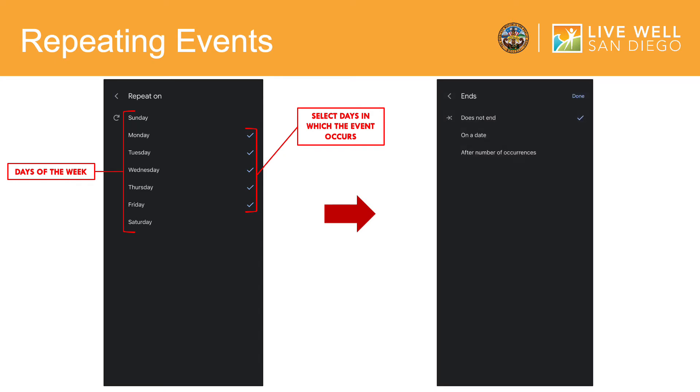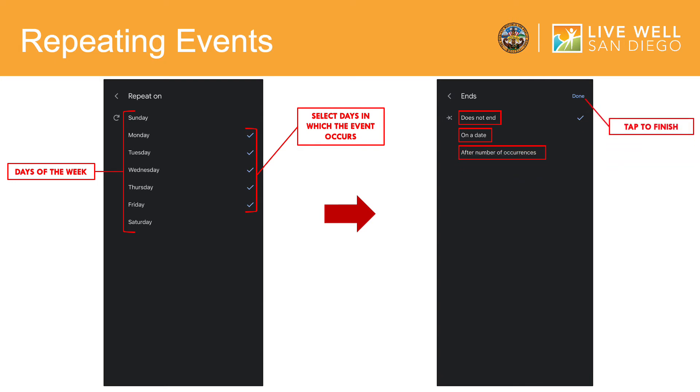You have these three options. If your event does not end, tap here. If your event ends on a particular date, tap here. Or, if your event only happens after several occurrences, tap here. Then tap done when you are finished.